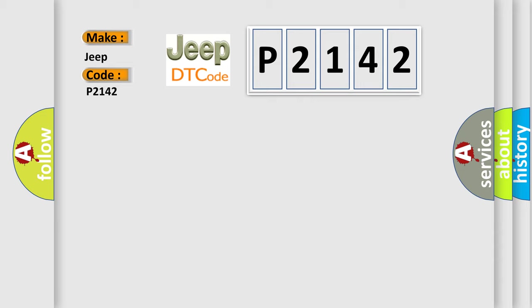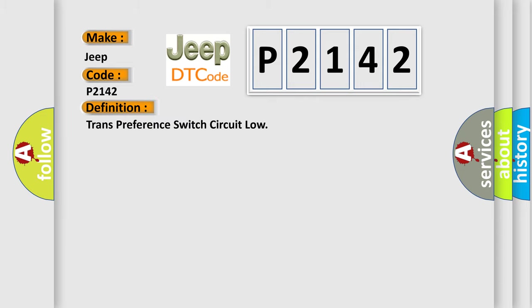The basic definition is: transmission preference switch circuit low. And now this is a short description of this DTC code.